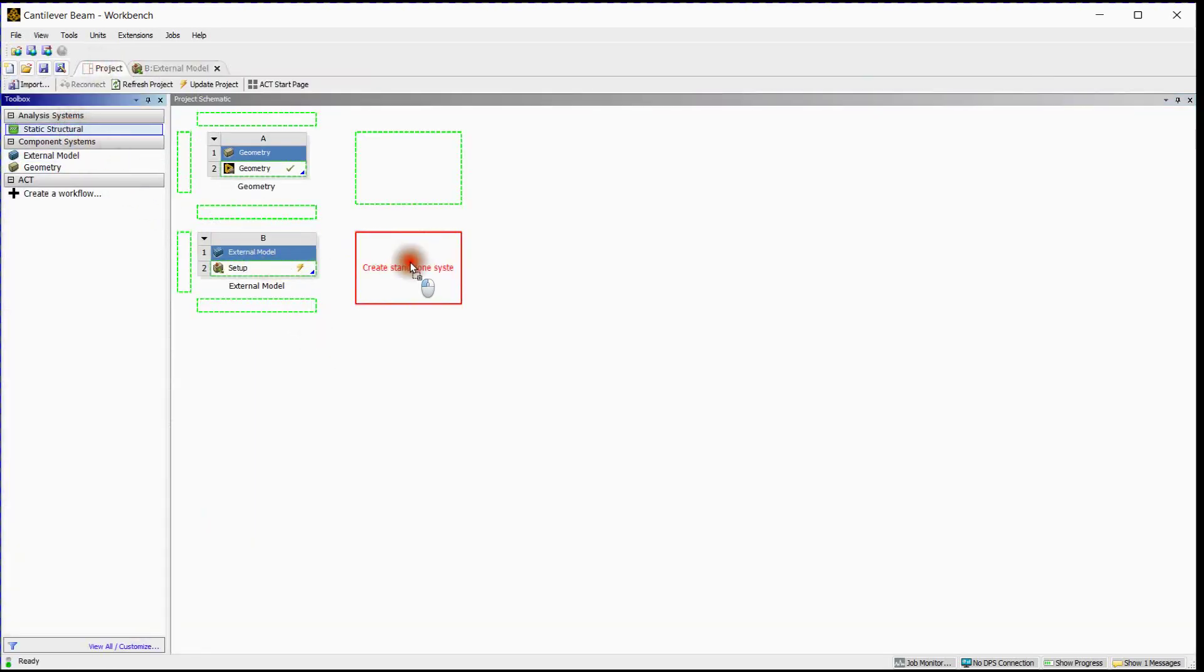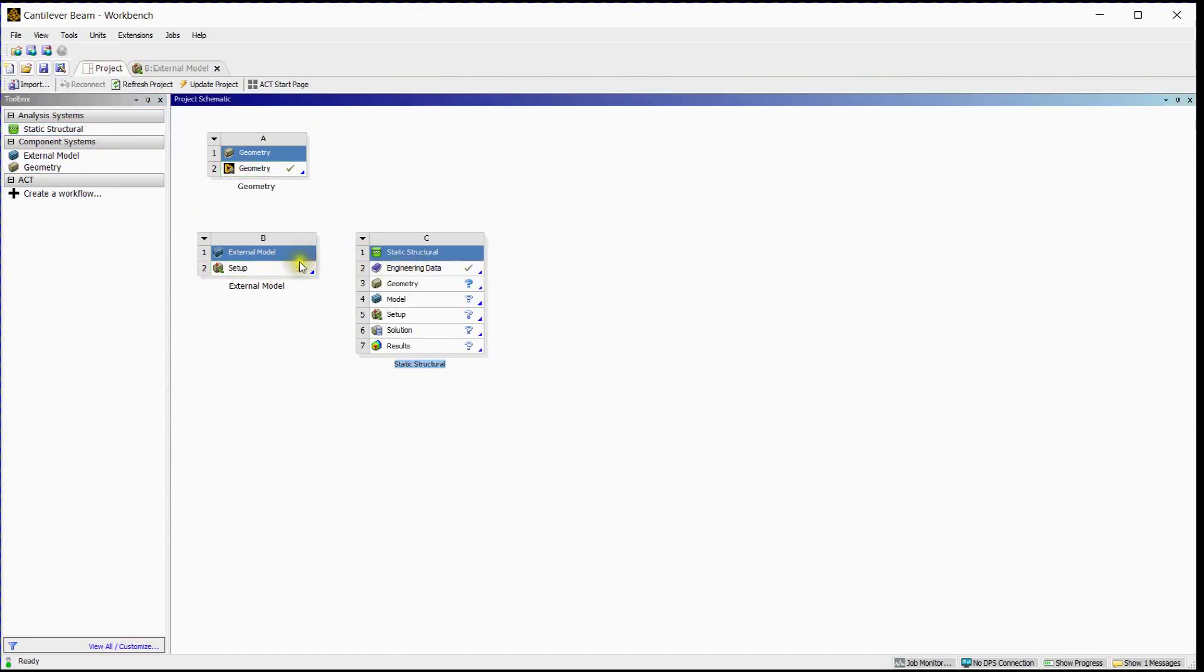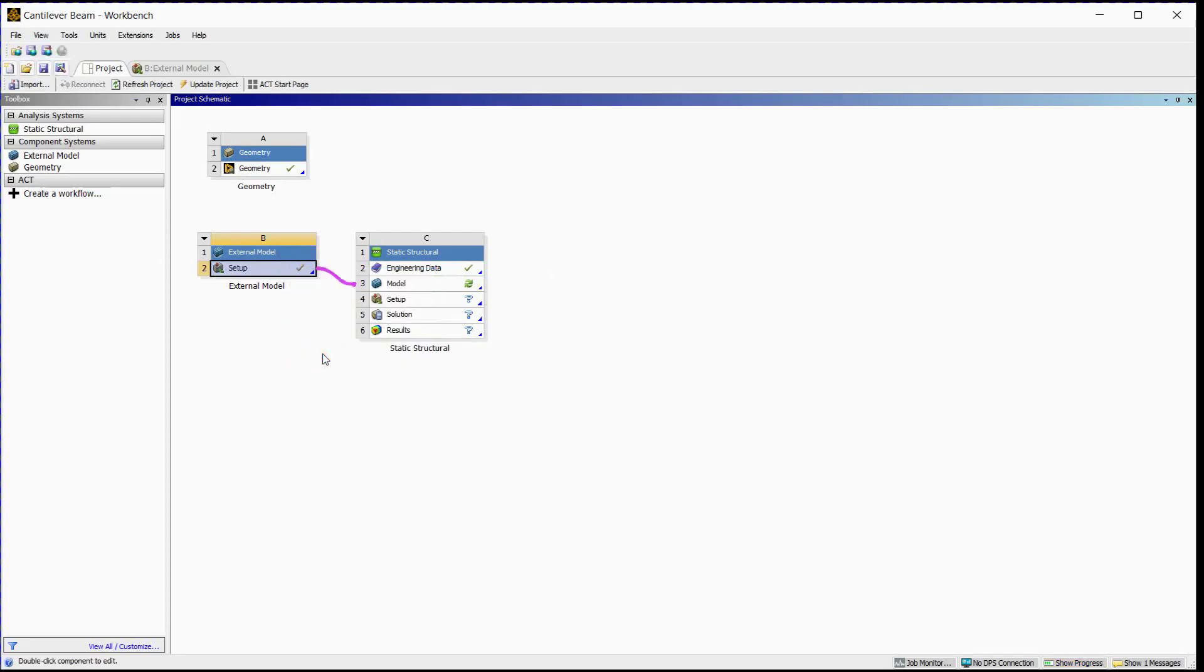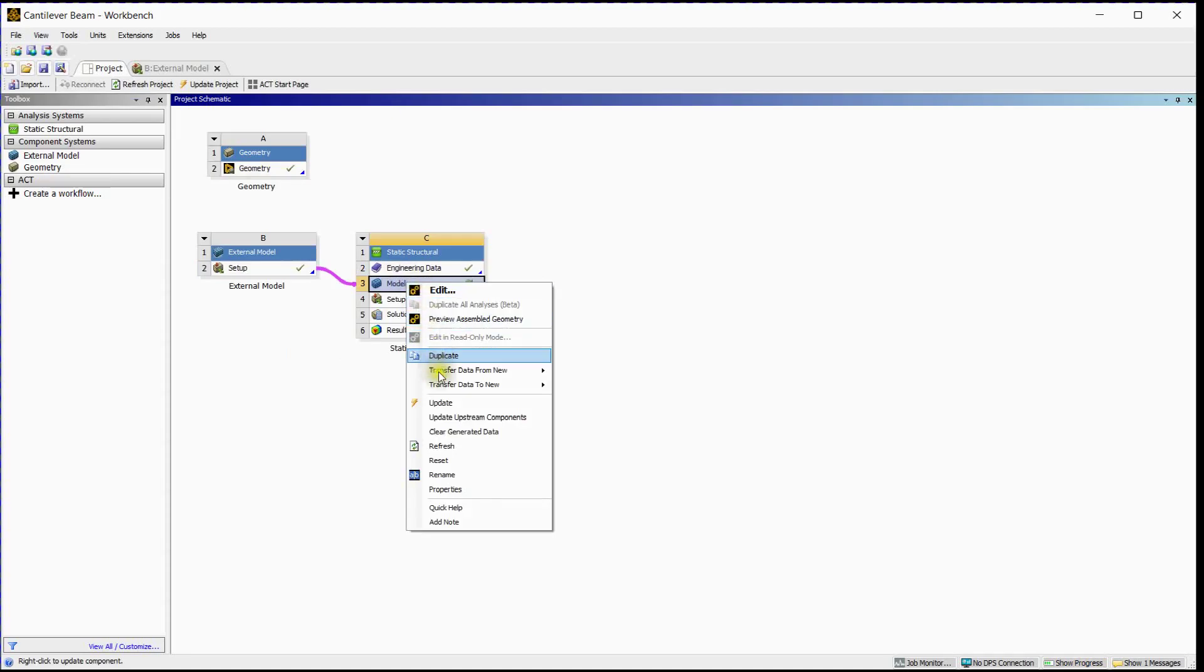Select Static Structural System. Drag and drop Mesh on Model Component. Update External Model. Refresh Model.